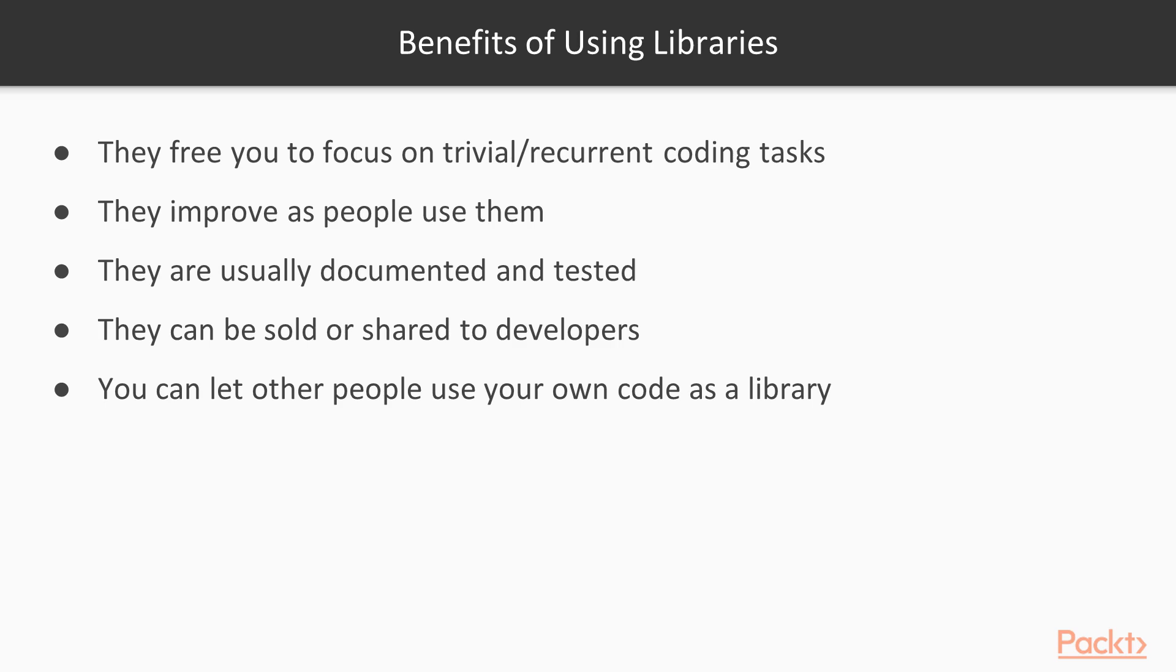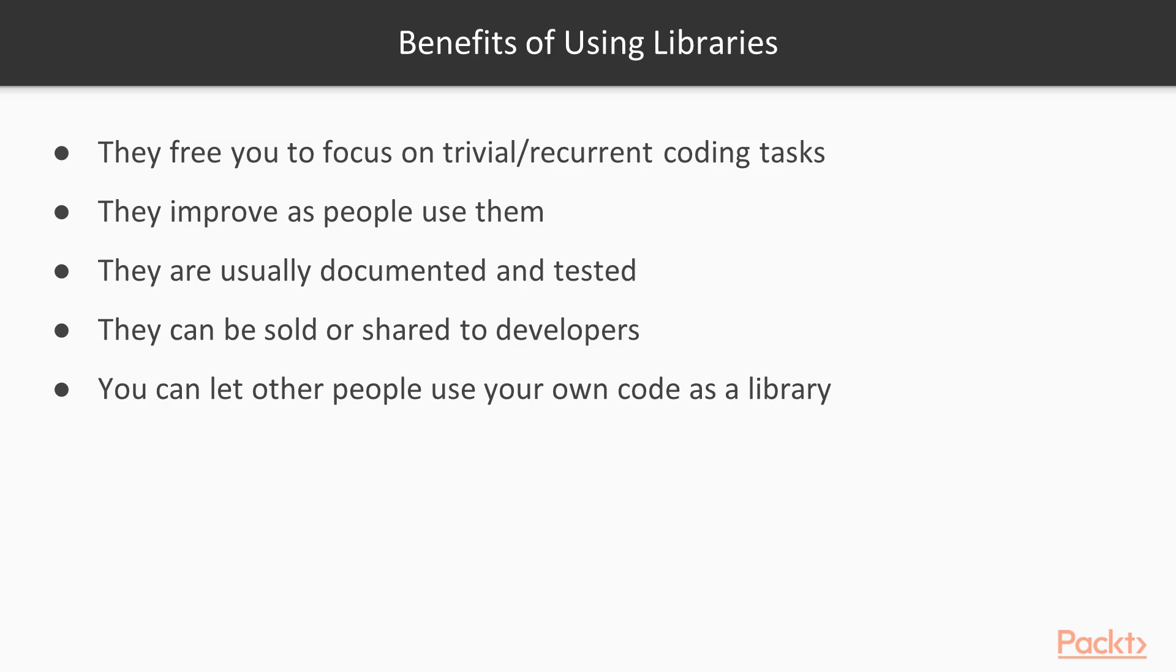Also, the more libraries are used, the more they're likely to be tested and documented, and the more feedback the library creators get from the community and from the library clients. Then, you can also make a business out of libraries, you can sell them or share them with other developers. And most importantly, you can structure your code so that the people working with you can use your own code as a library. And this includes yourself, because you can use your own libraries in the future.